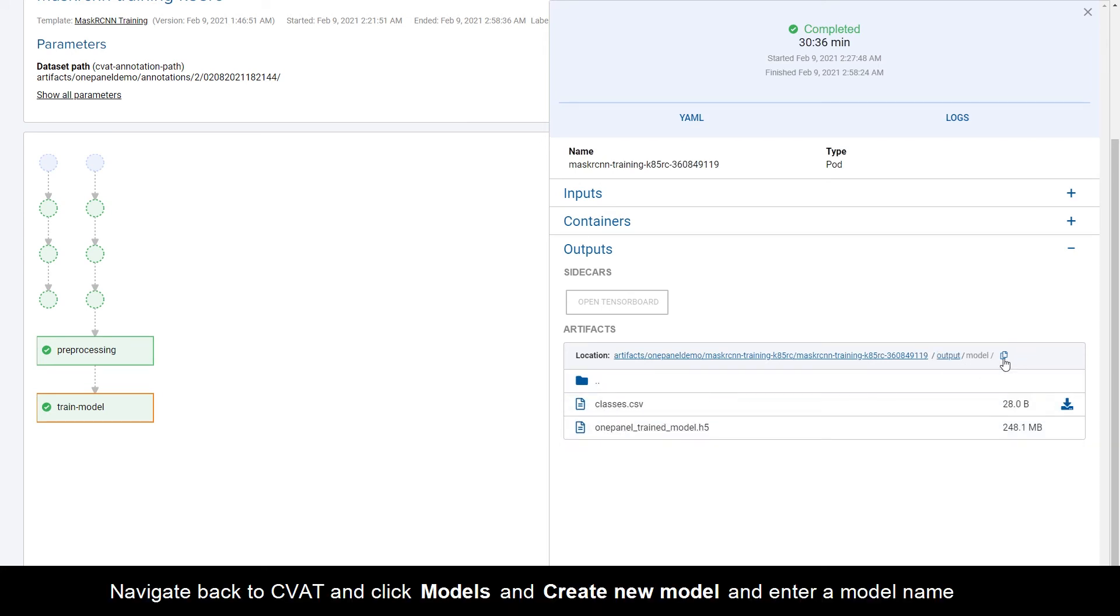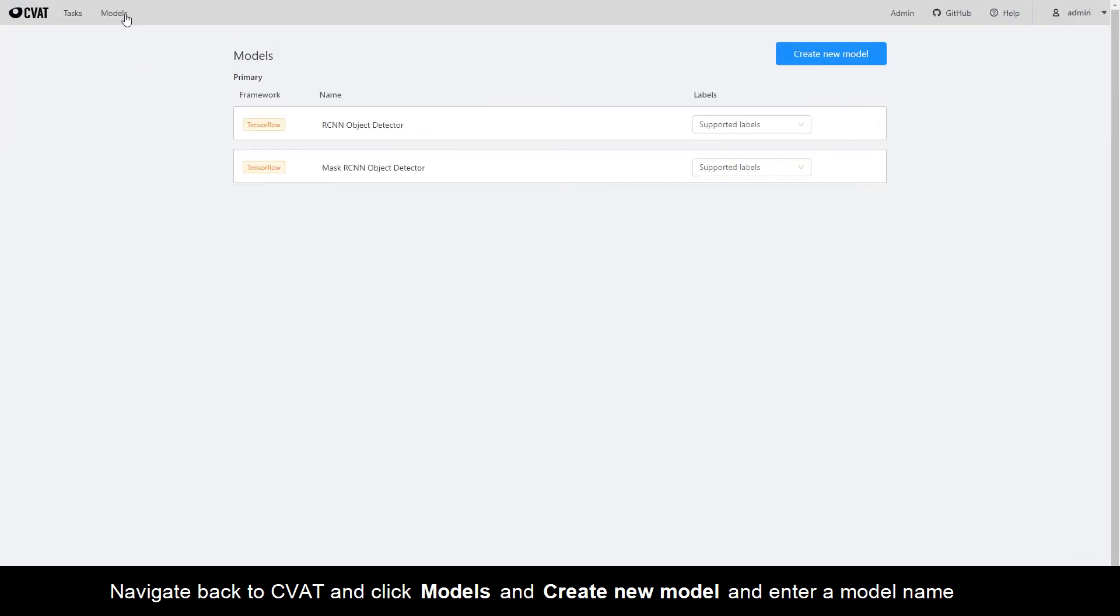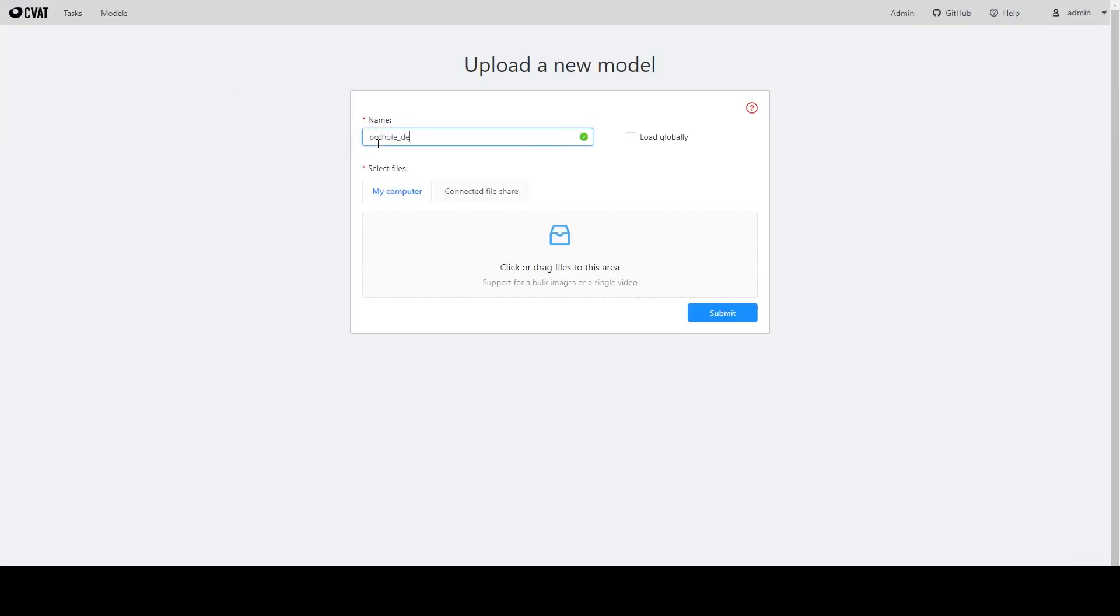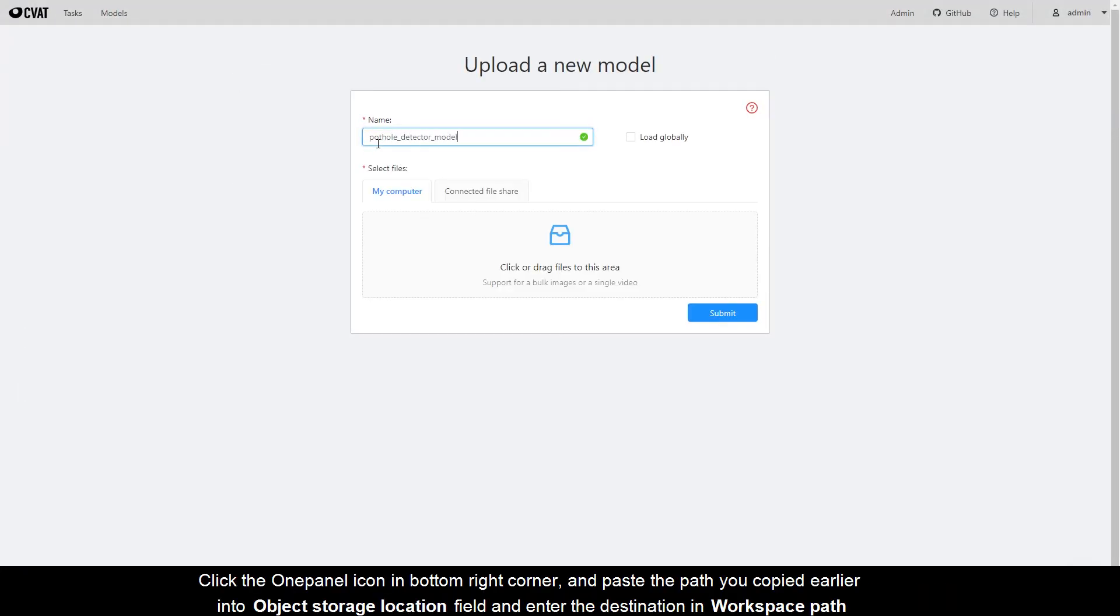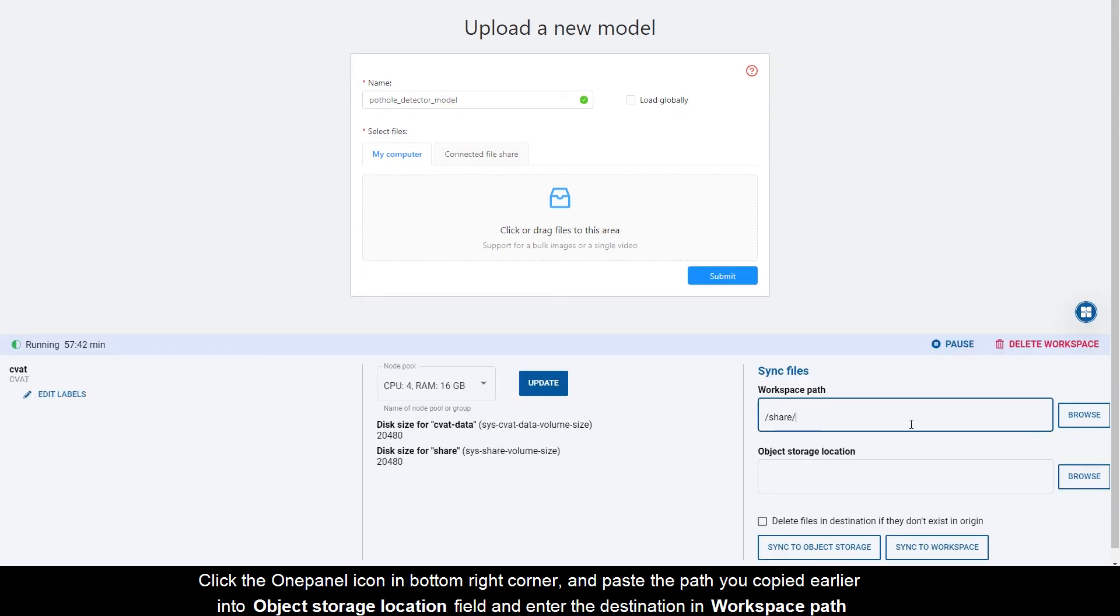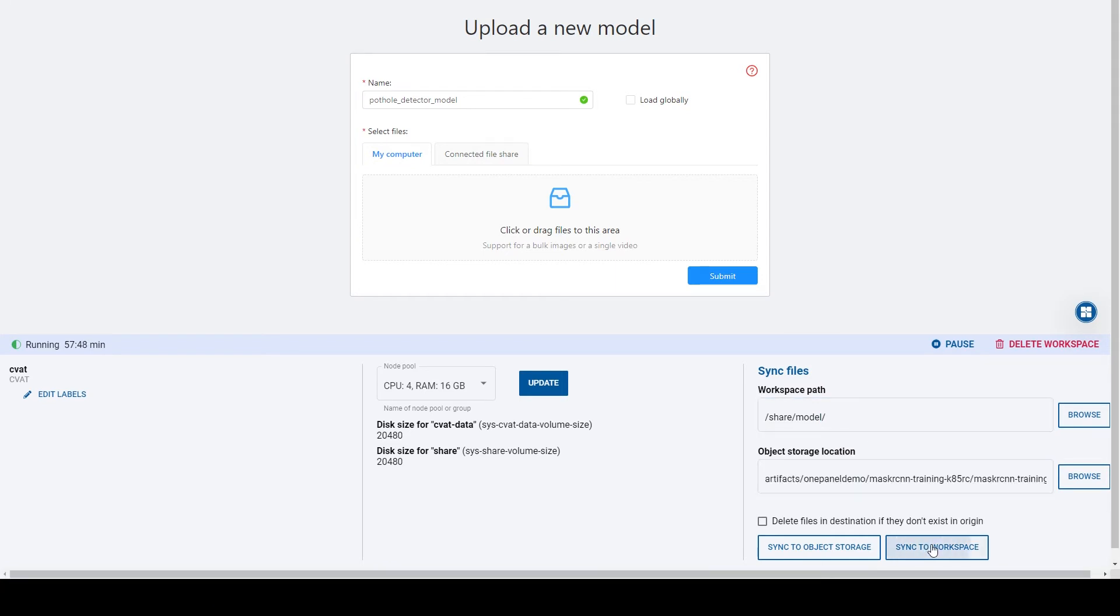Navigate back to CVAT and click Models and Create New Model and enter a model name. Click the OnePanel icon in the bottom right corner and paste the path you copied earlier into the Object Storage Location field and enter the destination in Workspace path.